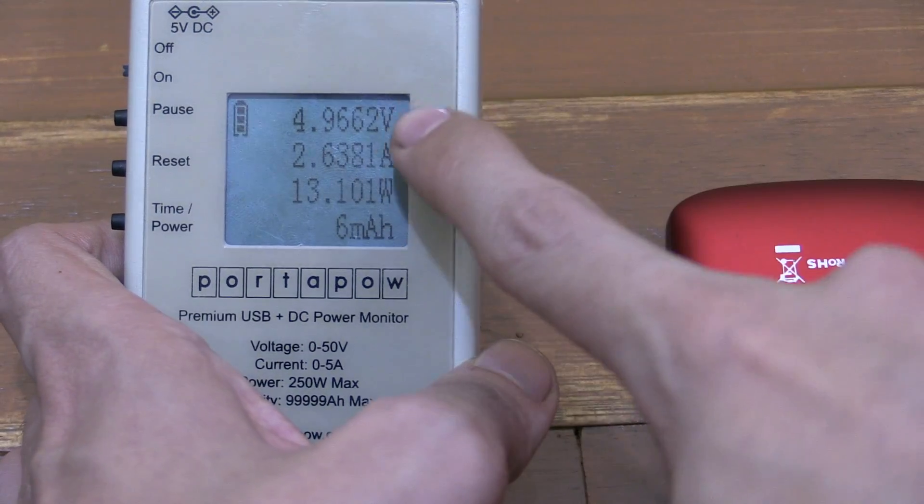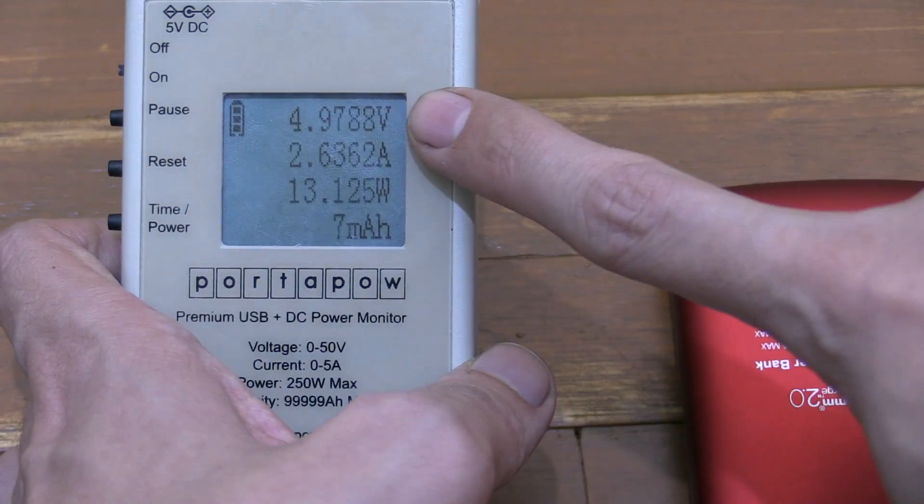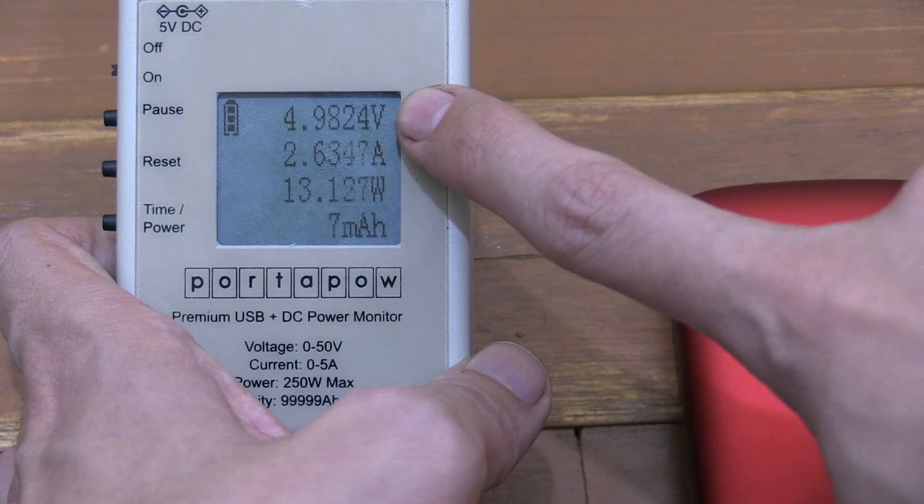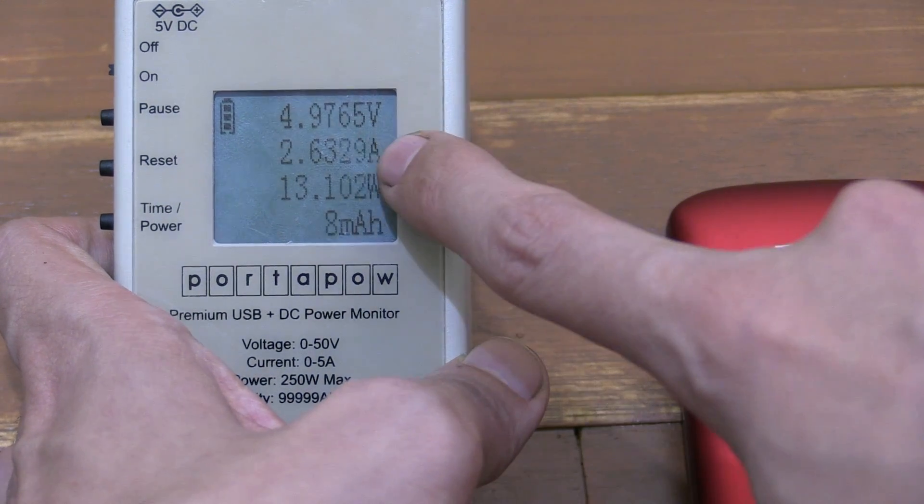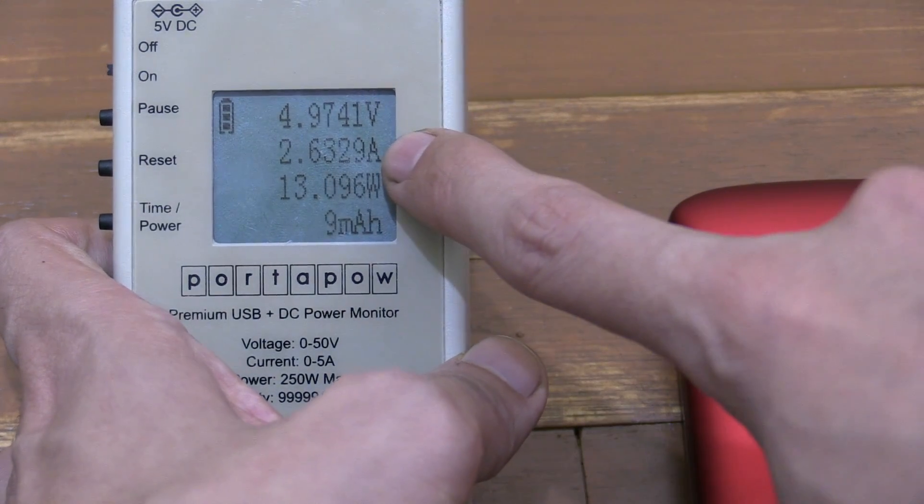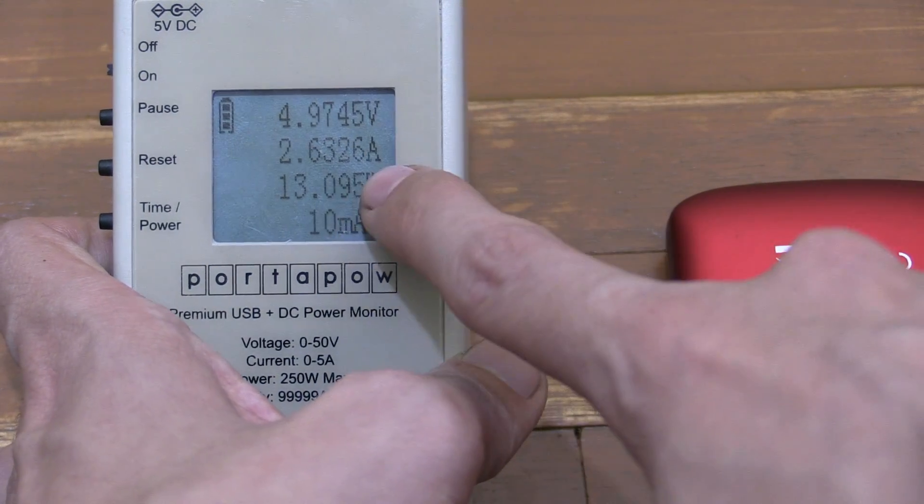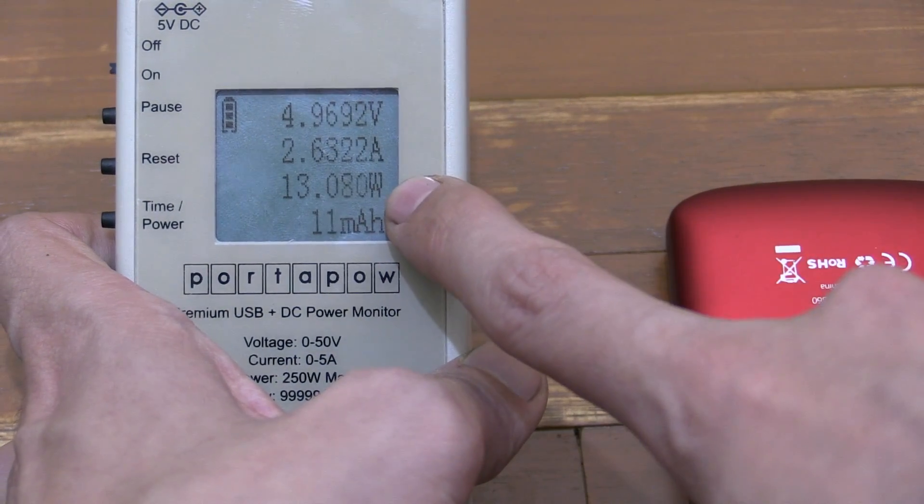And there you go. You can see we're now charging at just under 5 volts, but we're getting 2.6 amps and we're charging at 13 watts.